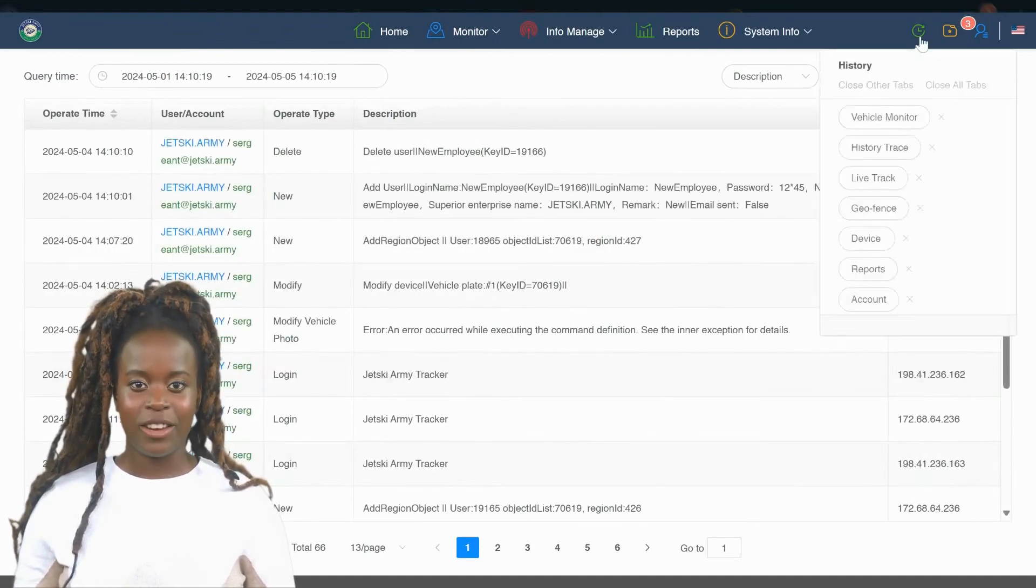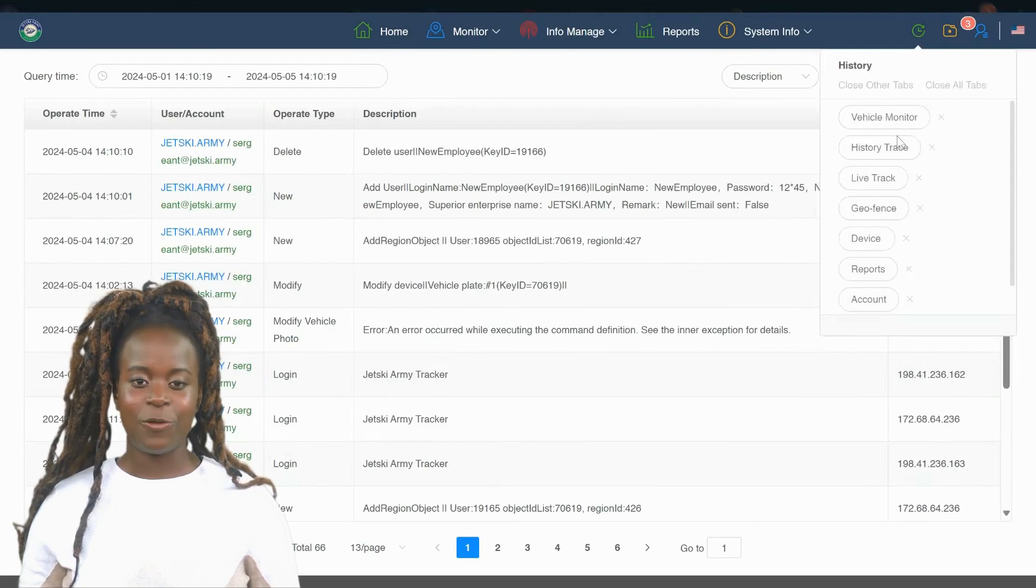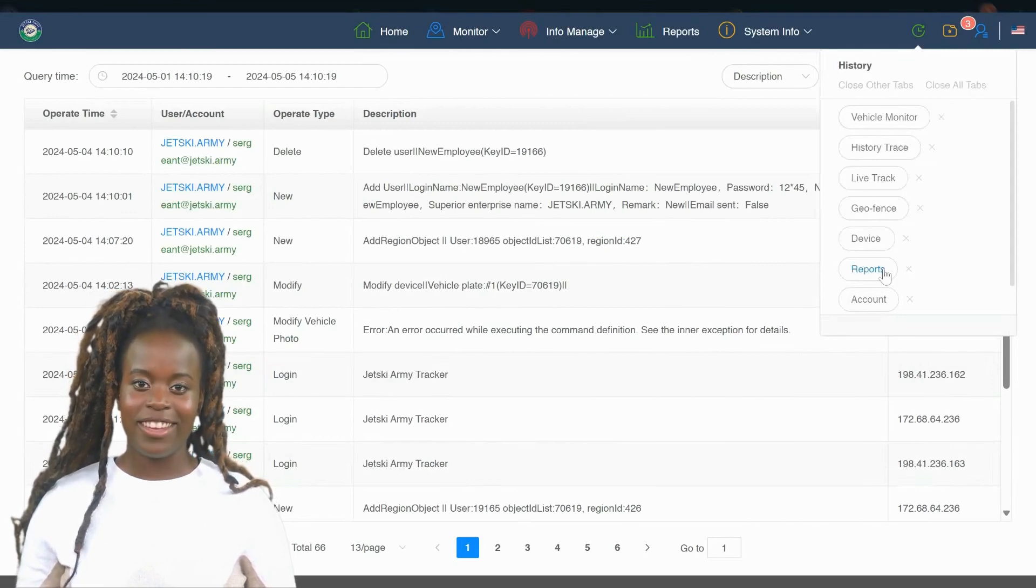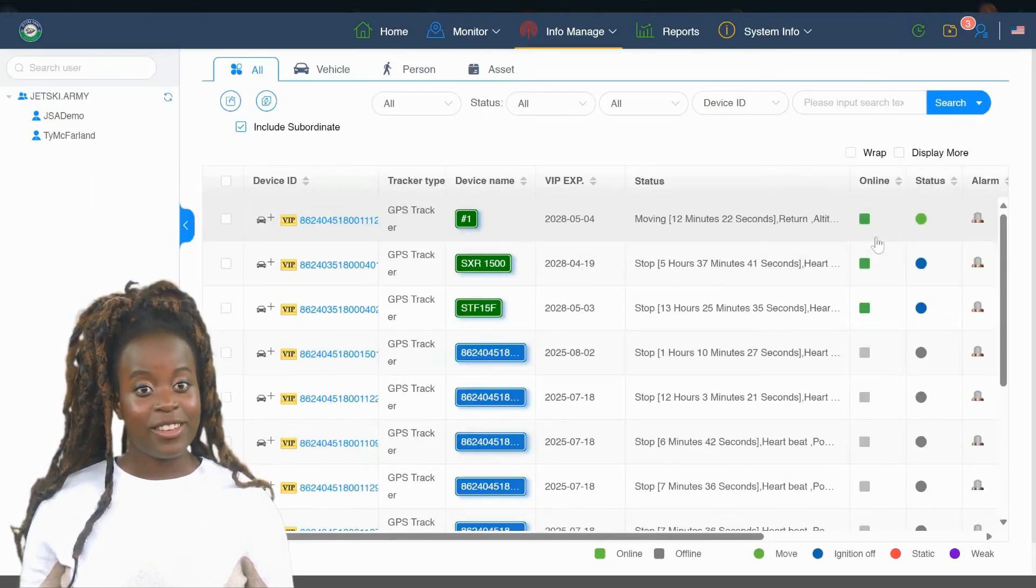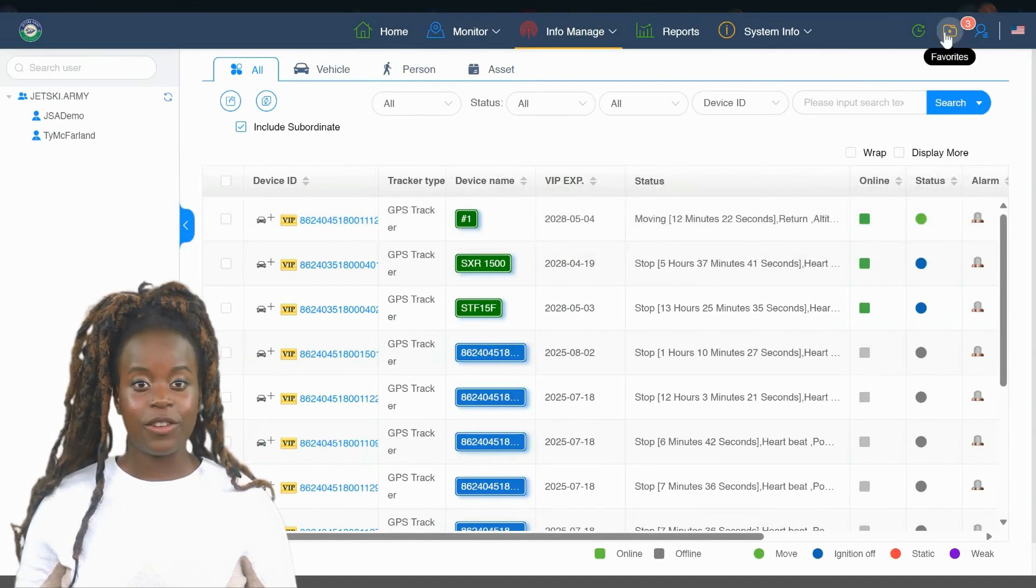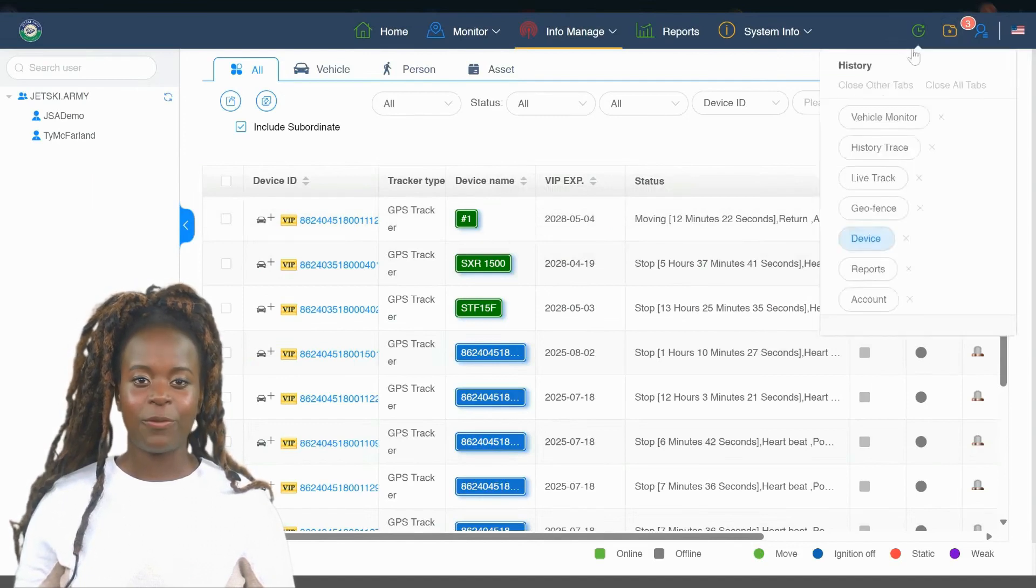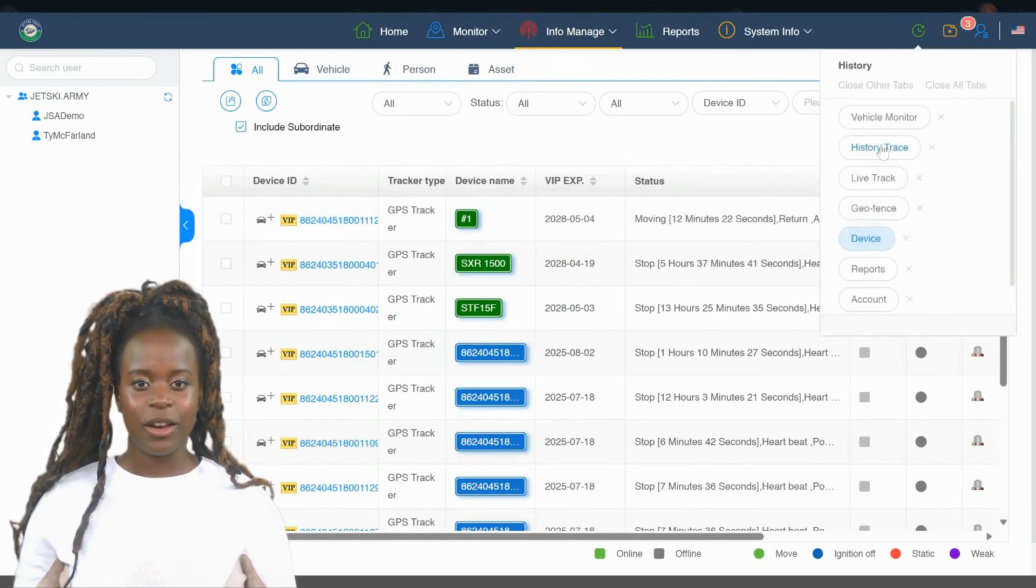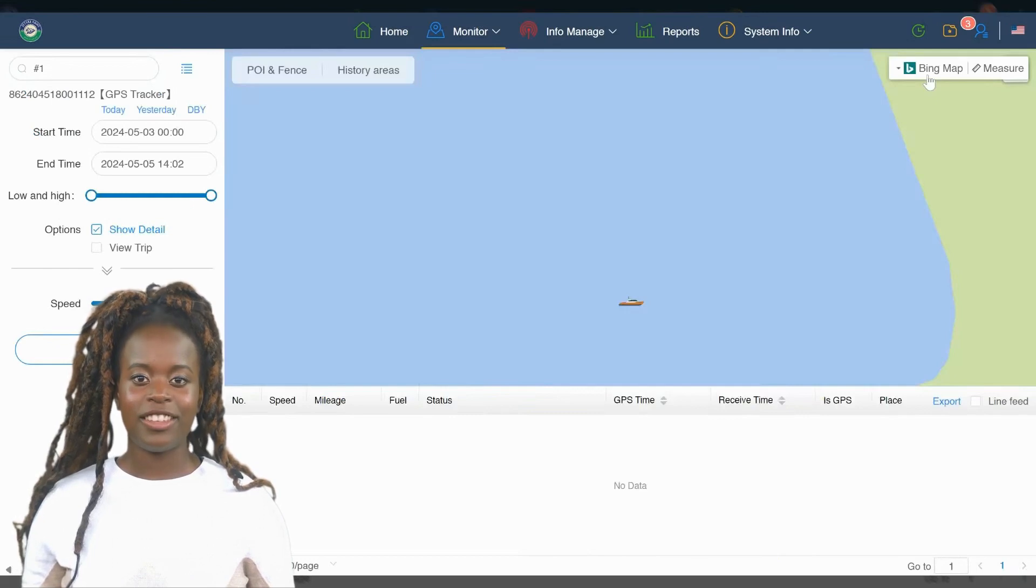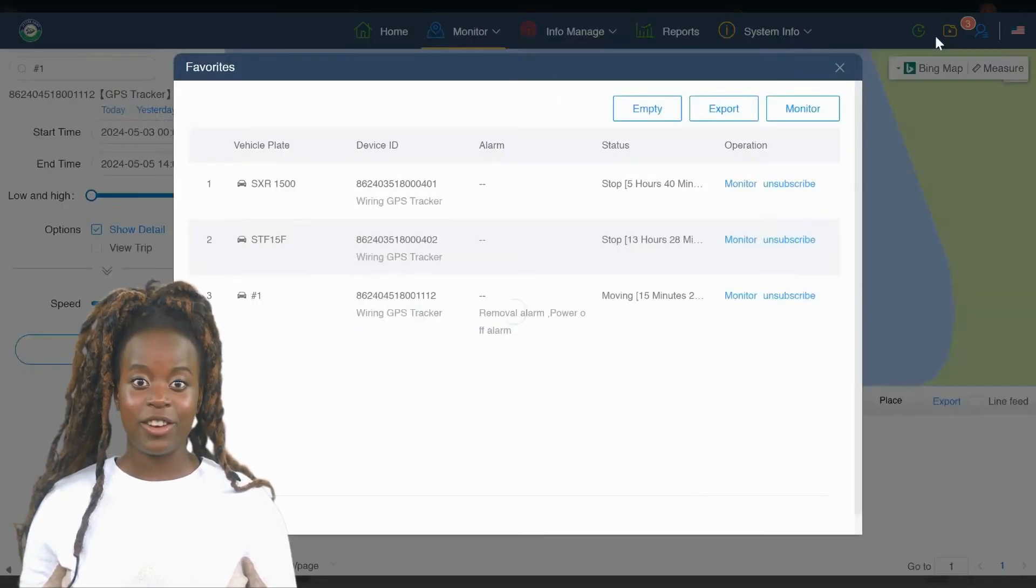The final tab in our tracking software is System Info. This tab houses a comprehensive log of all actions taken within the system. Whether it's user logins, data updates, or system changes, every action is recorded here.